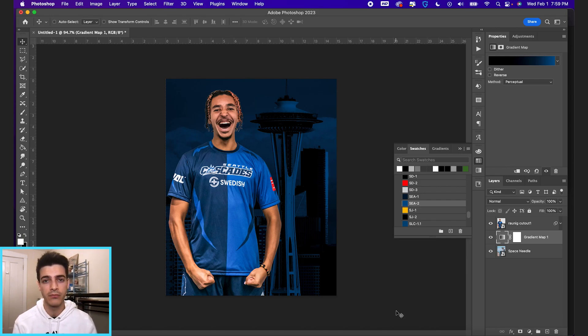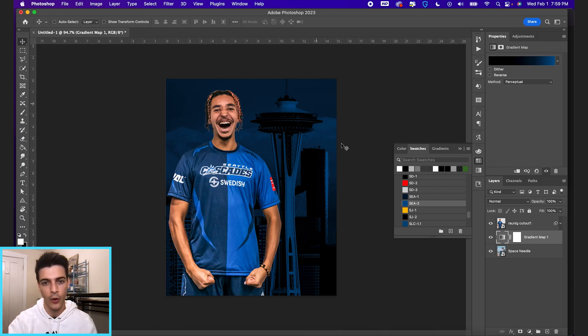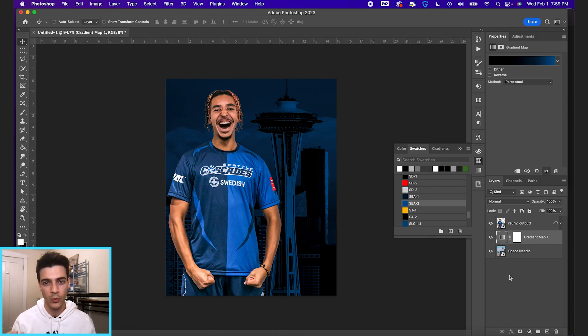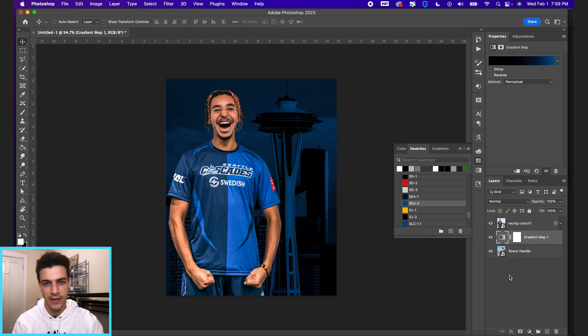And if you do have some player cutout or design element going over a background, what you can do is take that gradient map and make it affect the player as well, but lower the opacity so it's not the full effect.